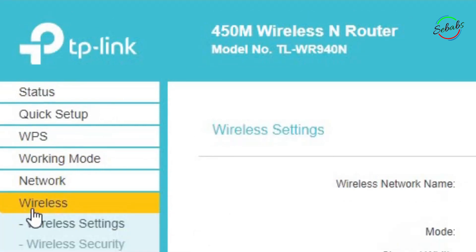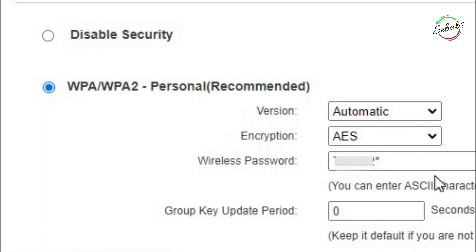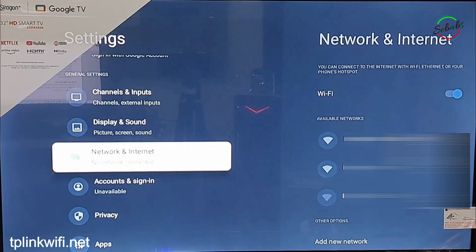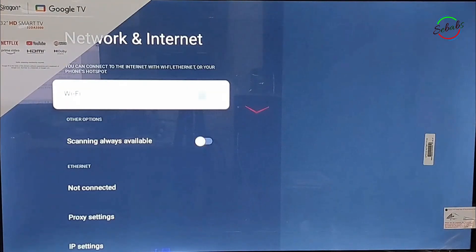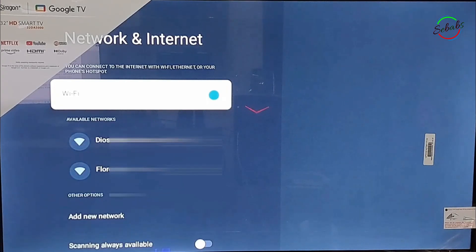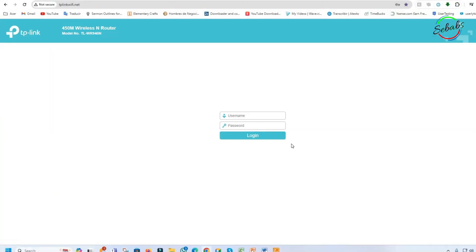The first thing is to change your Wi-Fi password. From Wireless, go to Wireless Security, change to a new password, and save. Then go back to your TV, which must be off. Turn it back on, go to Settings, then Internet and Wi-Fi, look for your Wi-Fi connection, and enter your new password.